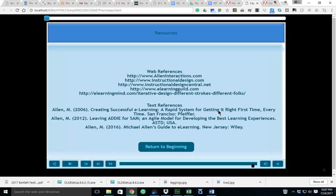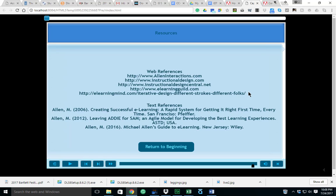As far as some resources are concerned, if you want to check out some web references, I would encourage you again to check out www.alleninteractions.com. This is my go-to site for about everything when I refer to the successive approximation model and the CCAF learning theory. I'll also encourage you to look up Ethan Edwards, he's got a white paper through Allen Interactions that is a key source as far as a text reference that I use for this particular paper. There are some additional sites: www.instructionaldesign.com, instructional design central.net, elearningguild.com, and a variety of other sites.